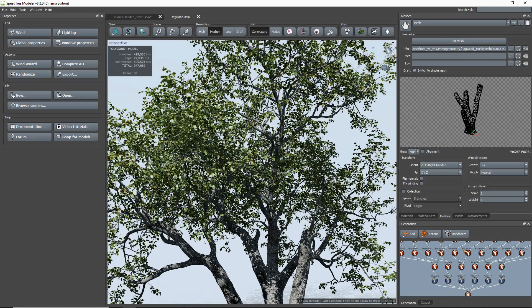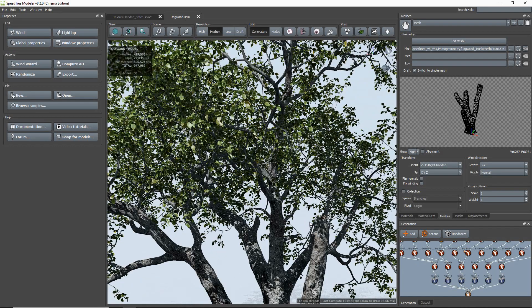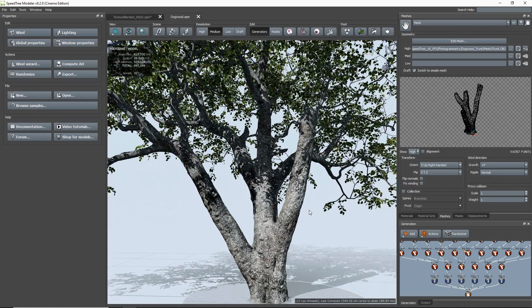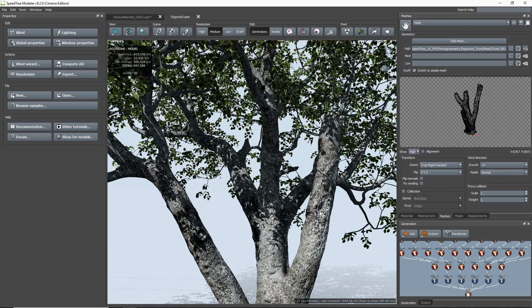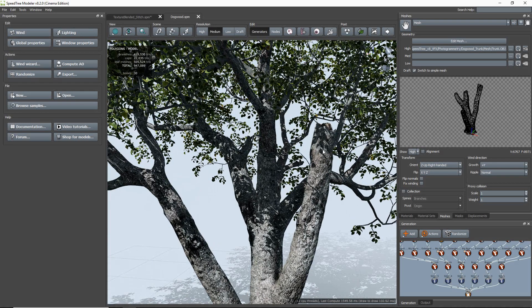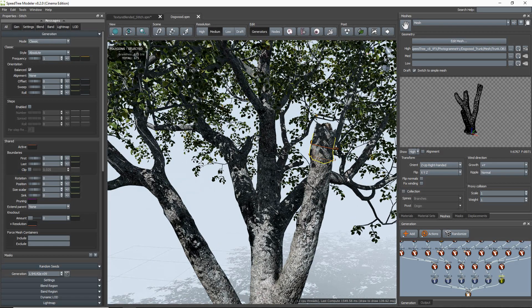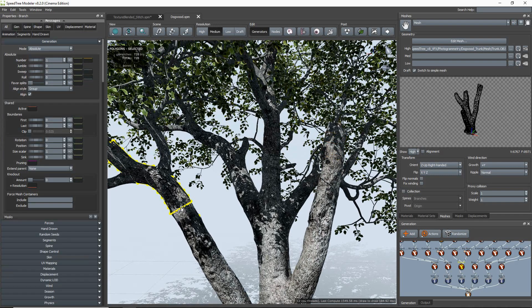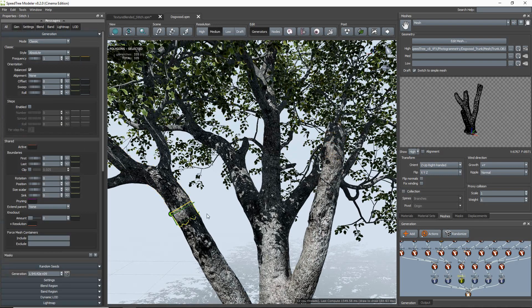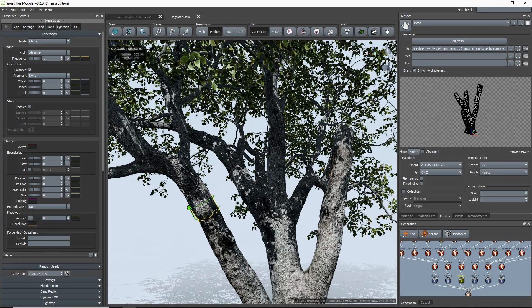This feature seamlessly extends a scanned trunk or custom-made mesh by using a texture to bridge the mesh to procedural geometry. This allows for SpeedTree wind and randomizations to be applied to otherwise stagnant models.